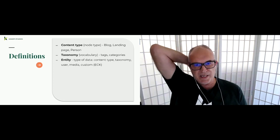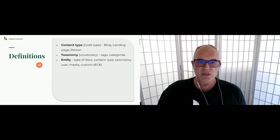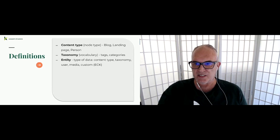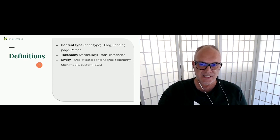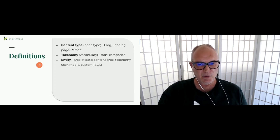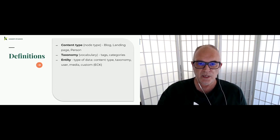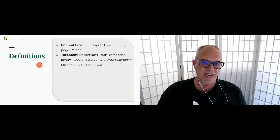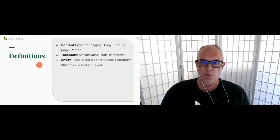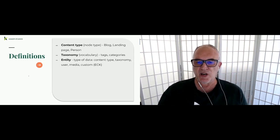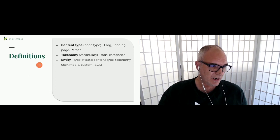Entity is something really important in Drupal. As Drupal 8 came about, more and more things became entities. An entity is a type of data — content types are entity types, taxonomy terms are entities, users are now entities, and media entities cover images, video, remote video, and audio. Media is now in Drupal Core. You can also build custom entities with Entity Construction Kit.